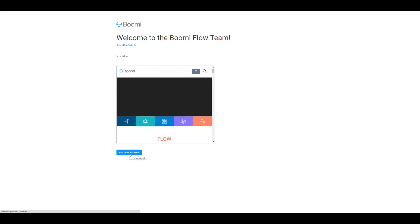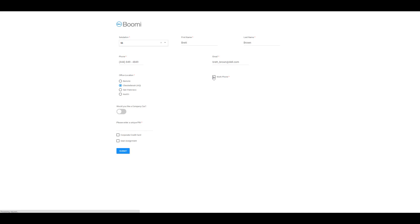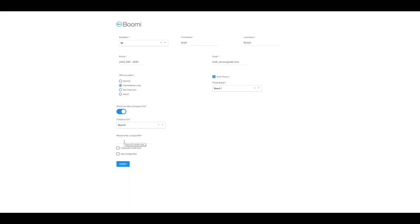I'm going to make some selections and enter some information to make sure everything's working properly. I'll click on my salutation and select 'mister', then enter my first and last name, a phone number, an email, and select my office. I'm going to say I would like a work phone, select brand one, take a company car and select brand two, enter all fours for my four-digit PIN, and then check the boxes for corporate credit card and seat assignment, then click on submit.